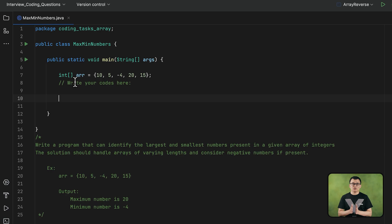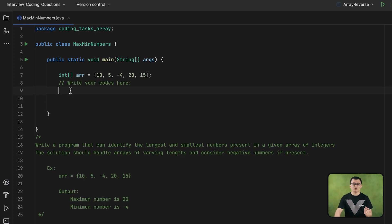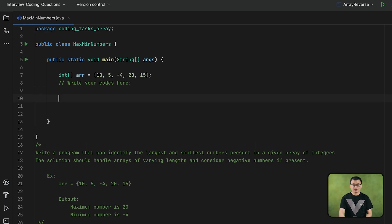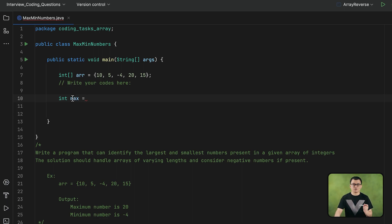What we can do is first complete the approach for finding the maximum number, and then we can easily change the condition to find the minimum number afterwards. So let's start with finding the maximum number. I am going to declare a variable called max at the beginning, just to be able to store the maximum number at the end.